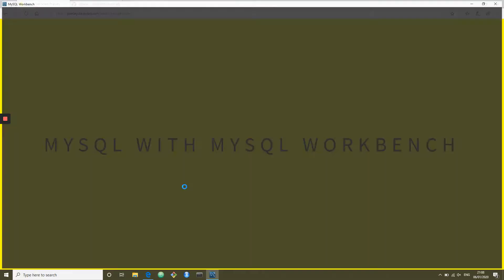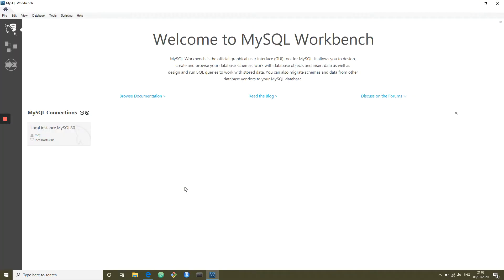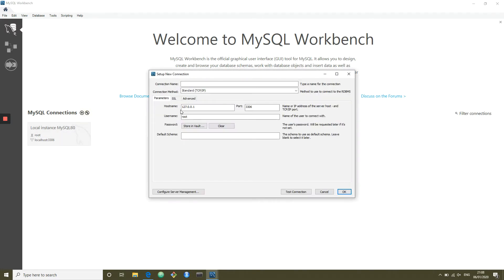The first screen that Workbench loads is the list of connections available to us. By default, you should have your local connection — this is the database running on your machine. If you have access to other databases, you can add them with the plus symbol. You just need to know the IP address or hostname, the username and password, as well as the default schema.